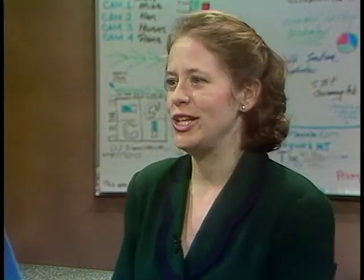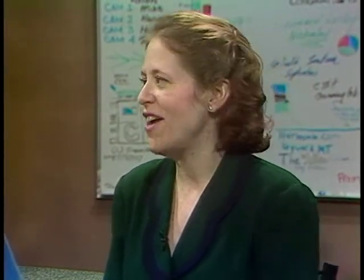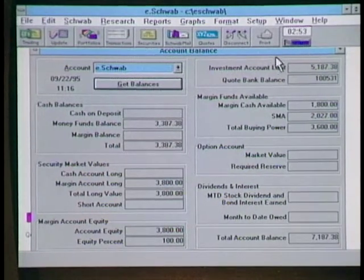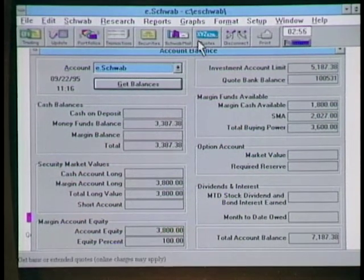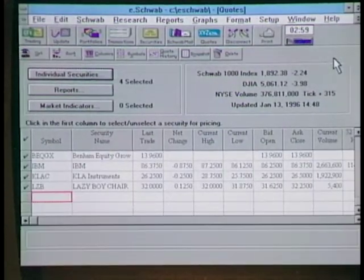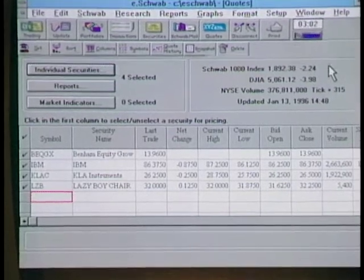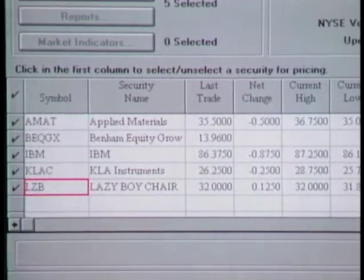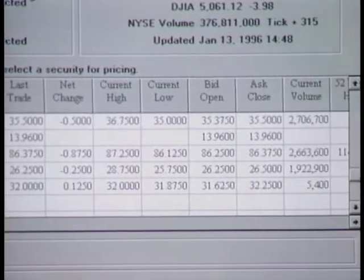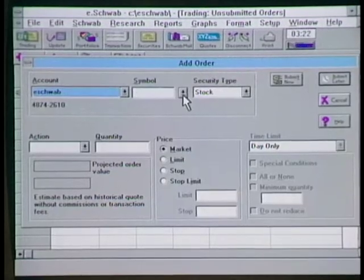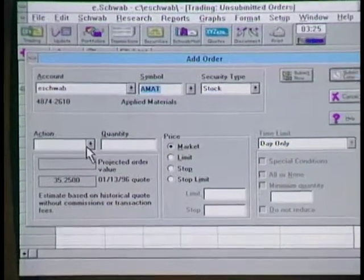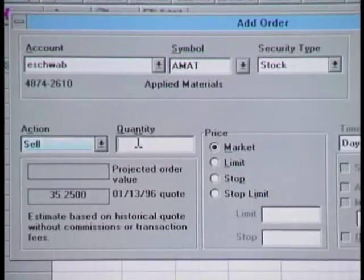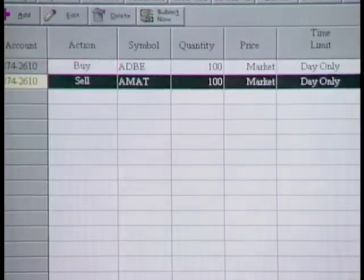Next, you'd get a quote on what you want to sell. You simply type in the symbol of the security you're interested in, dial into Schwab, and receive real-time quotes. So if selling at 35 sounds good, you click on the trading screen, set up your order to sell — select your account, select your action as sell, select your quantity, say 100 shares — and then submit the order to Schwab.